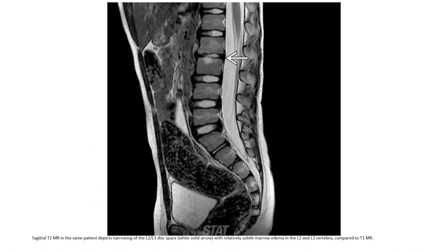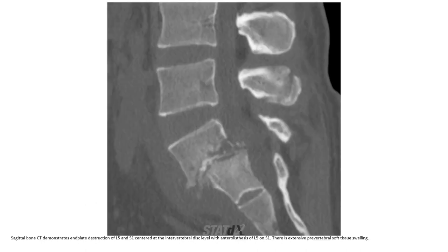On T2 imaging, the L3 disc space shows relatively subtle marrow edema in L2-L3 compared to T1. Another case demonstrates end plate destruction at L4-S1 centered at the intervertebral disc level with involvement of L5 and S1. Extensive vertebral surface involvement is noted.